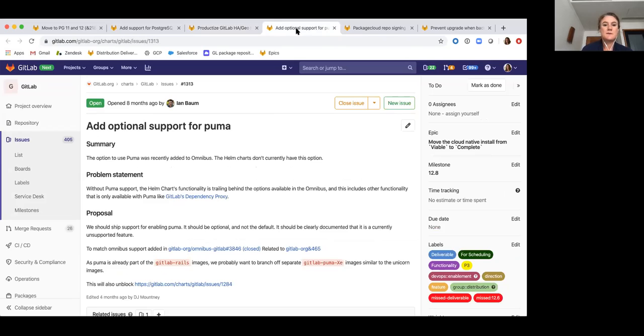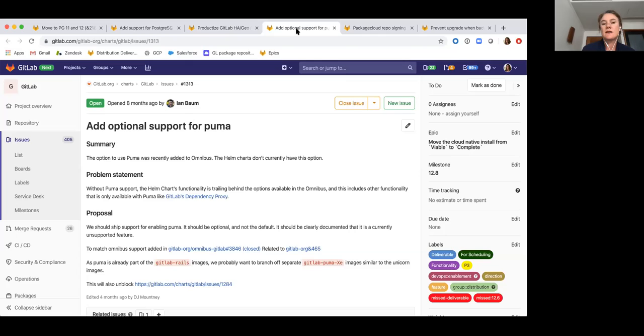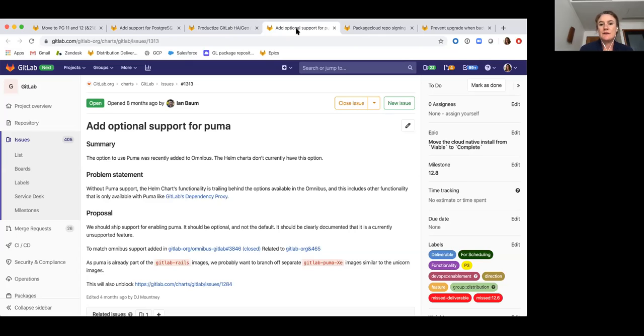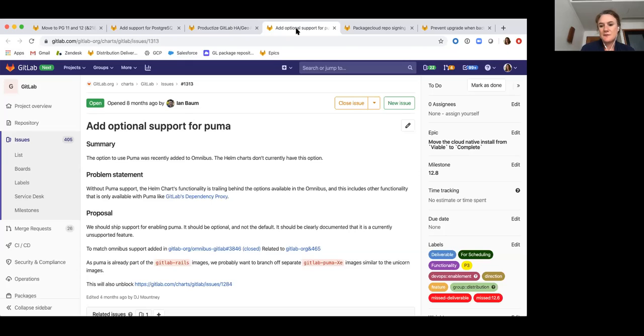And then next up is adding optional support for Puma into the home charts. So Puma is a multi-threaded web server, and we have been doing some work for a while now to add support for Puma as another option in addition to Unicorn. I believe we will eventually switch over from Unicorn to Puma. And we did already add support for Puma in Omnibus. The home charts has lagged behind a little bit on this one.